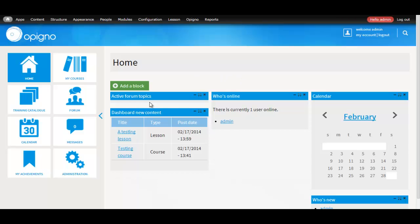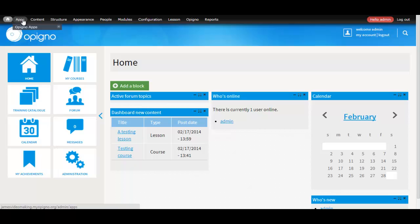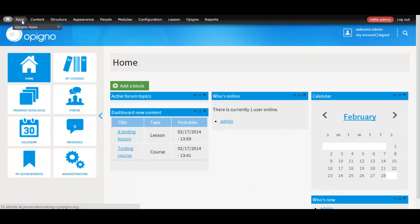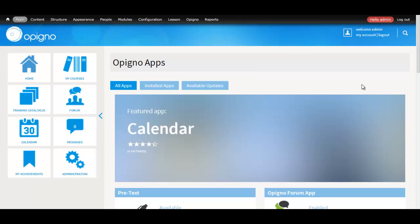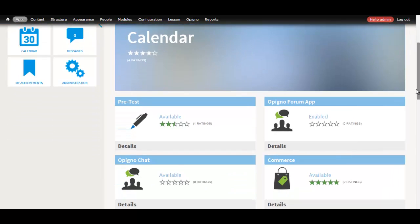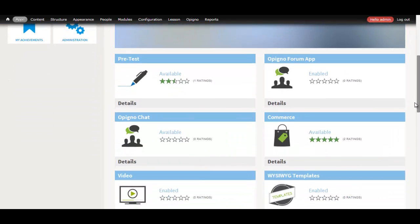Hello, my name is James Aparicio, part of the Opigno Development Team, and today I'm here to talk to you about Opigno Video App, an app that allows you to view videos inside the e-learning system.